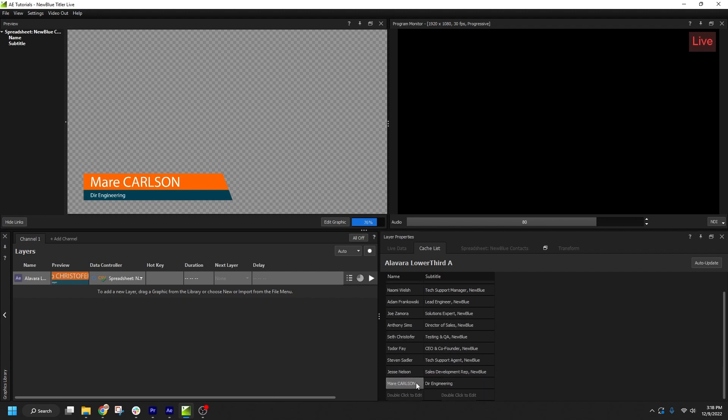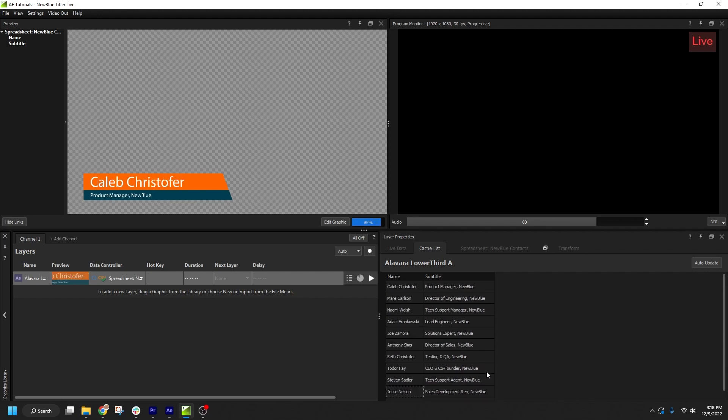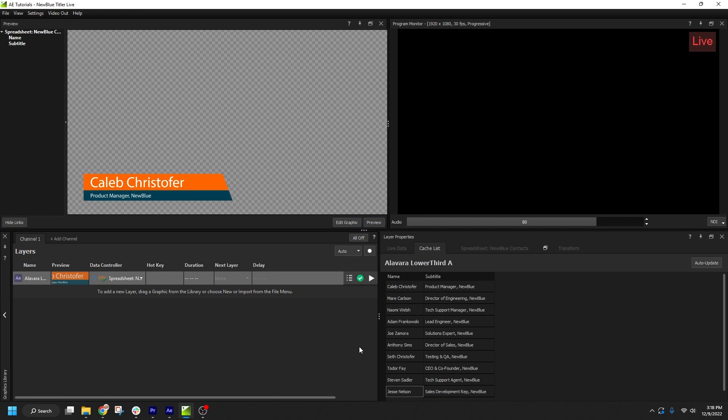If you save and close a title or live project, all cached data is stored alongside it, so you won't need to re-render the next time you open the project.